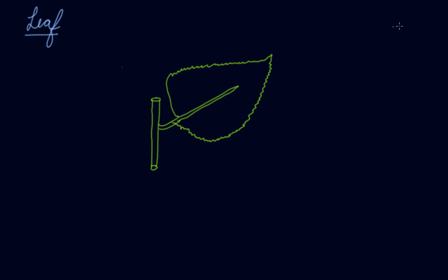Now in that leaf, you will see a small, very thin kind of stem kind of things in the leaf.